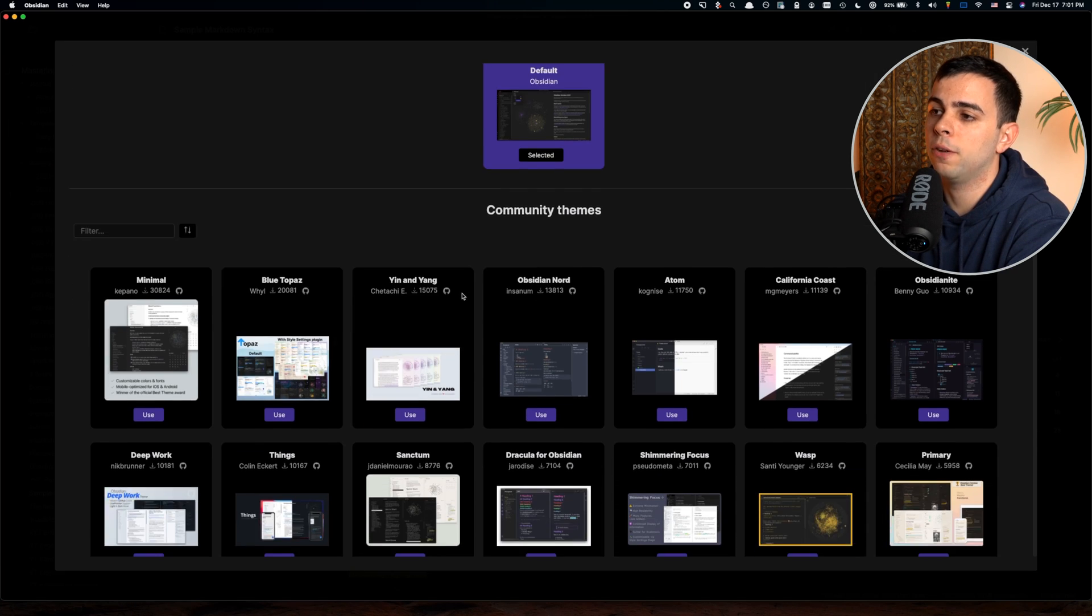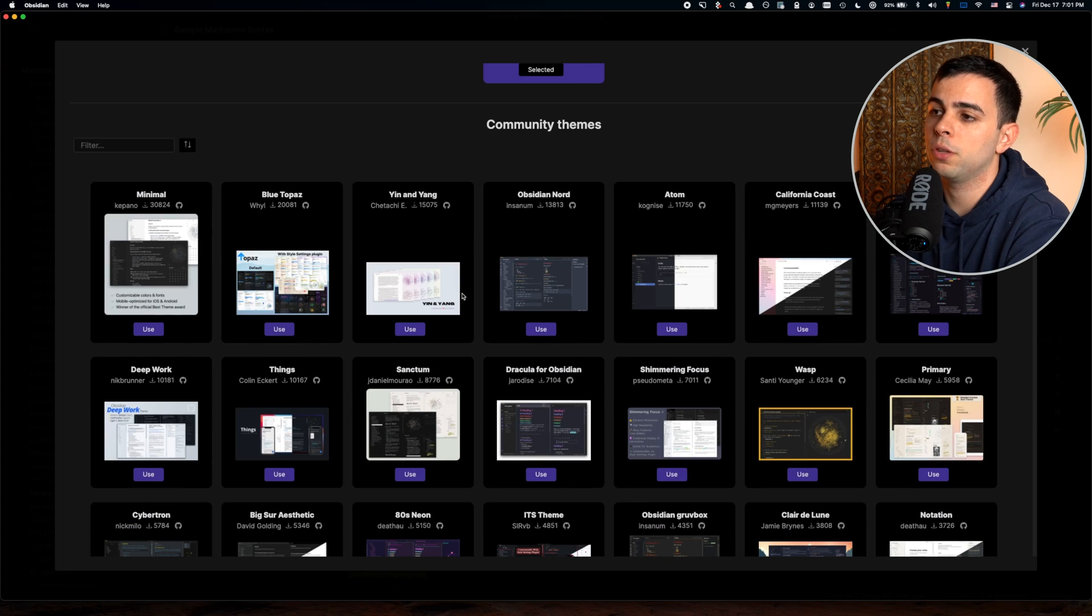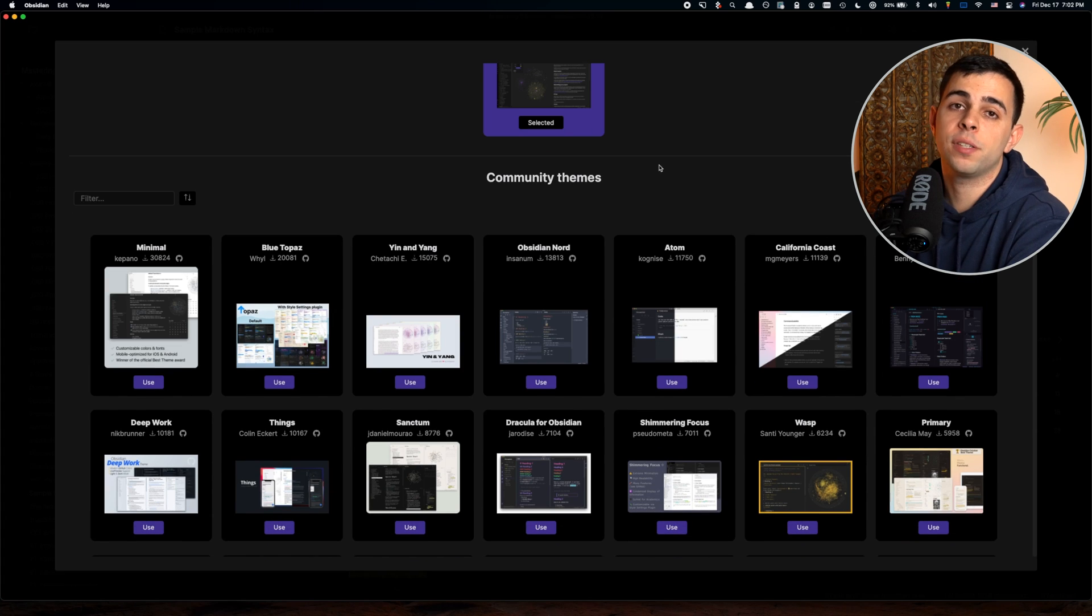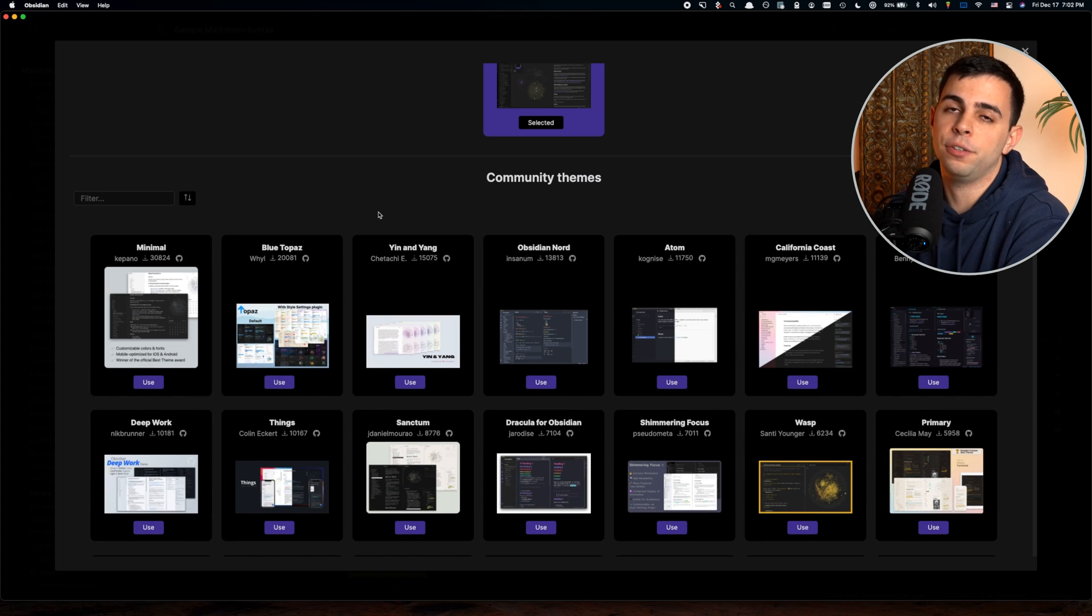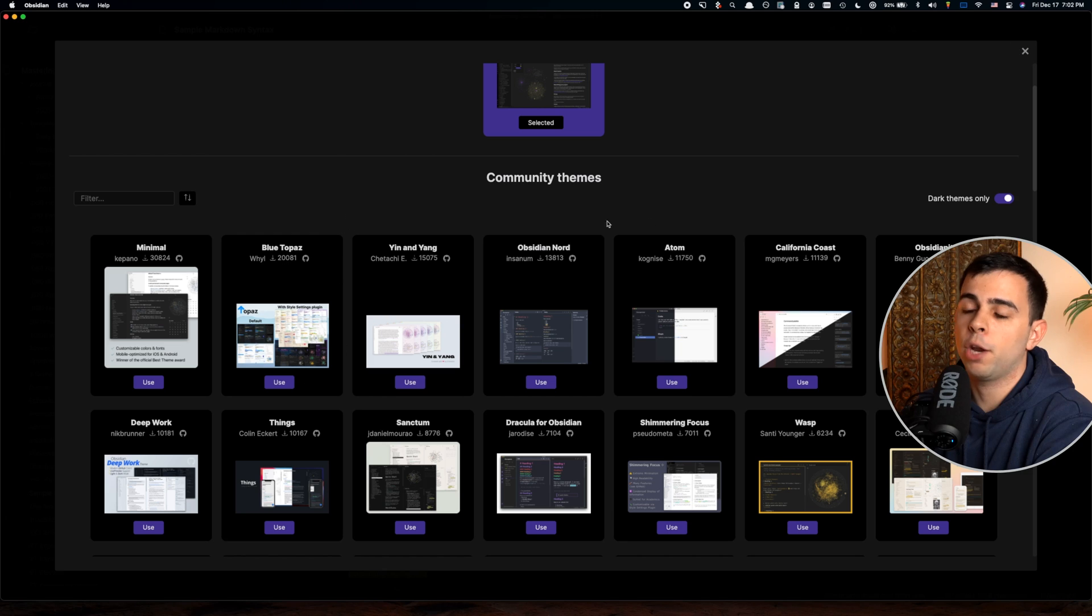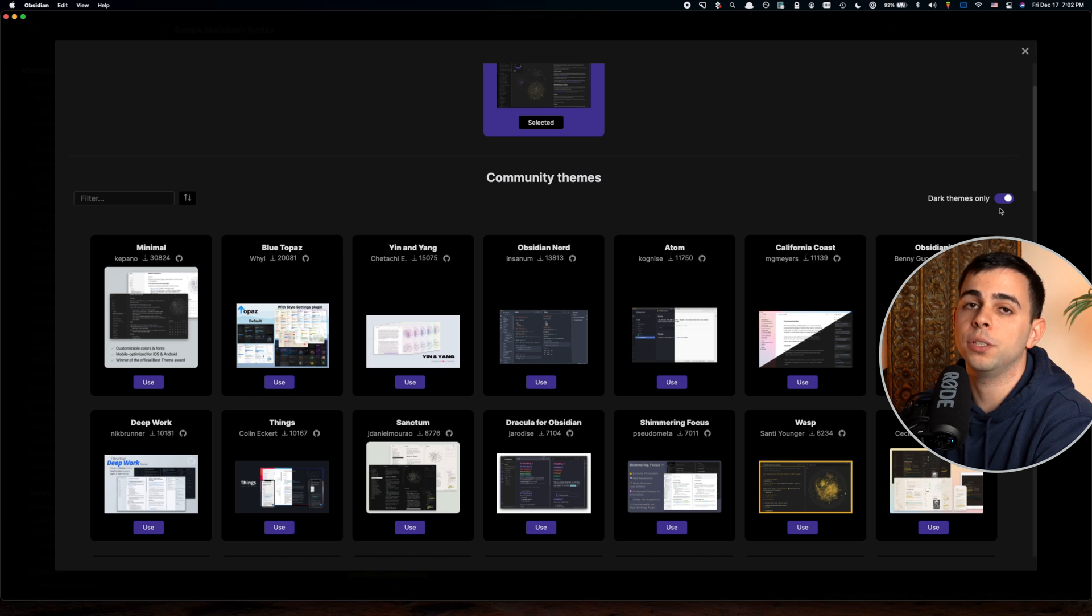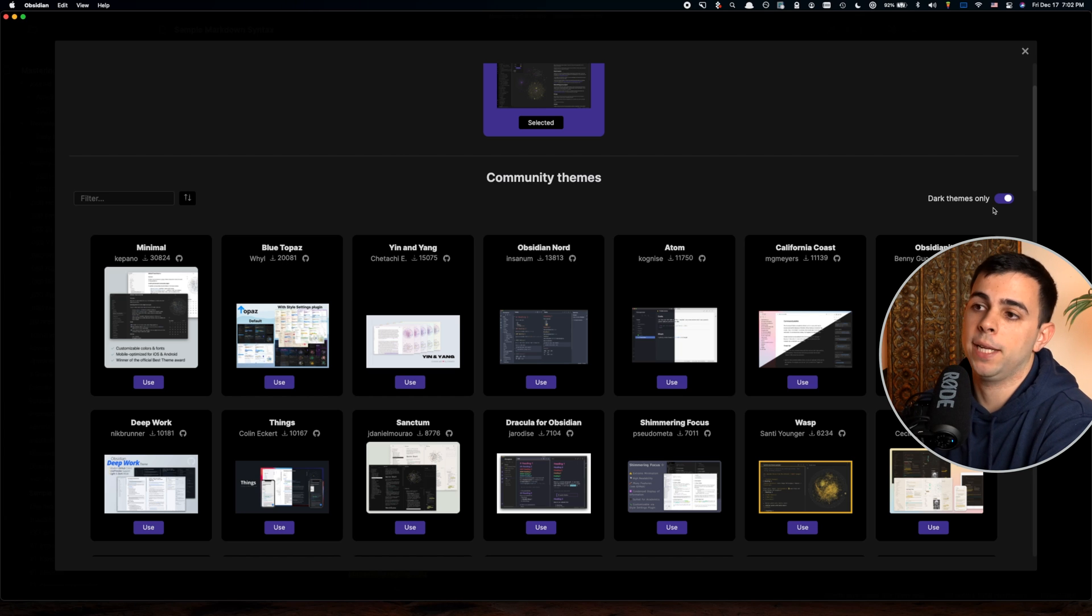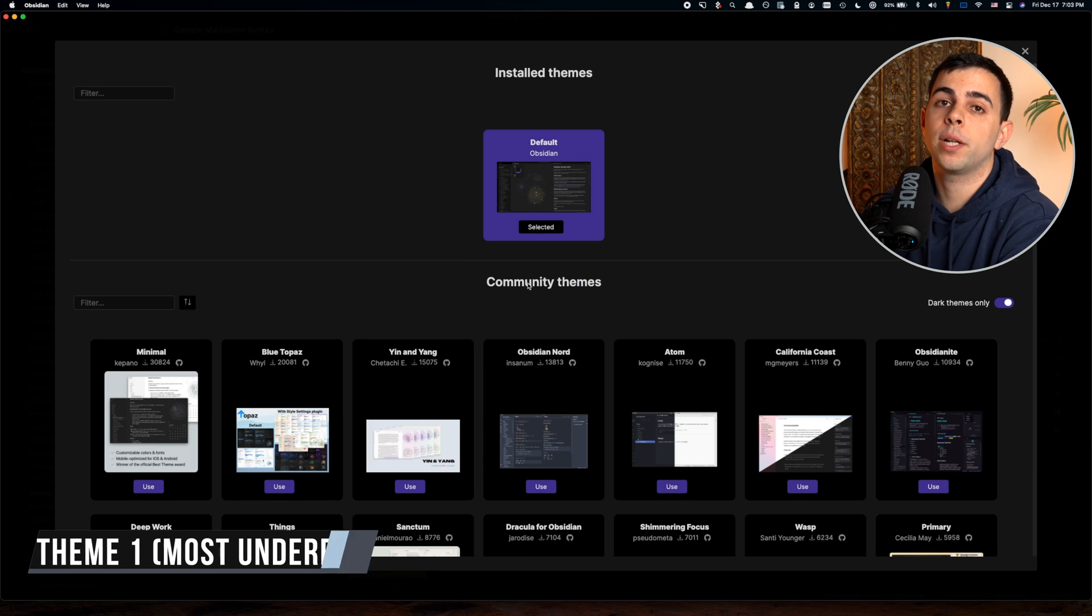Once you press that, you're going to be faced with a whole lot of different community themes. What you can see right away is that Obsidian, by default, will be ranking all of these different themes by the total amount of downloads that they have. Over here, I'm going to keep the dark themes only toggled on because I'm only interested in dark themes.